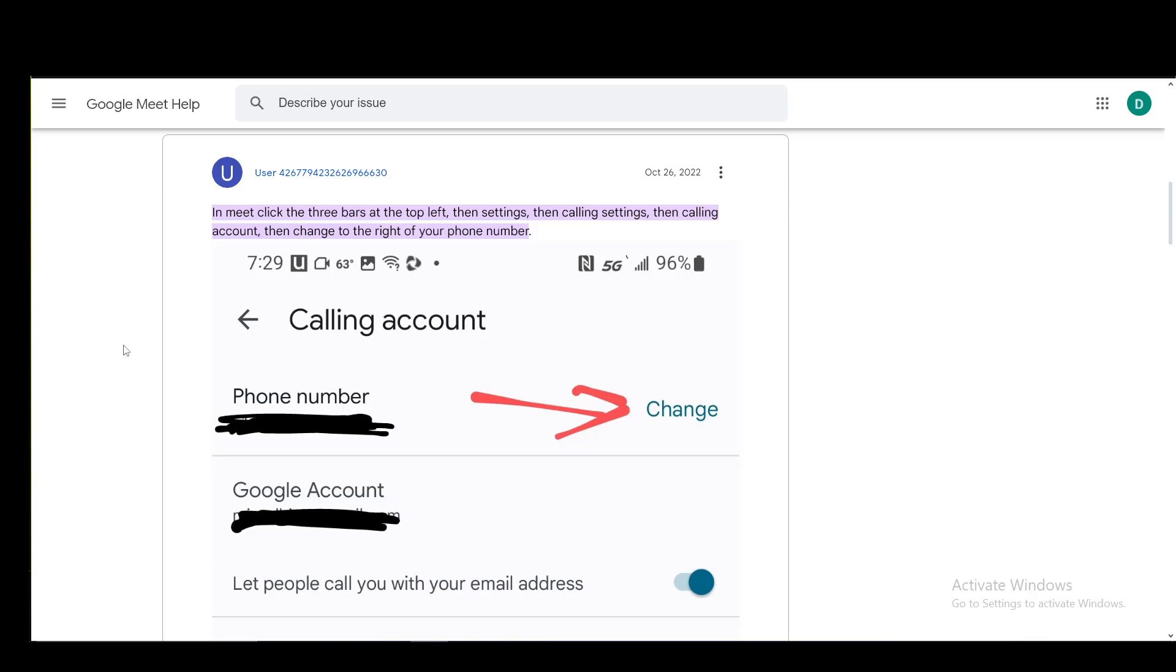Hey everybody, what is going on? I hope you guys are all doing well and welcome to another tutorial video. In this video, I'll be explaining to you guys how you can change your phone number in Google Meet. So, let's get right into it.